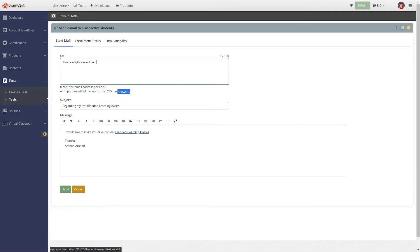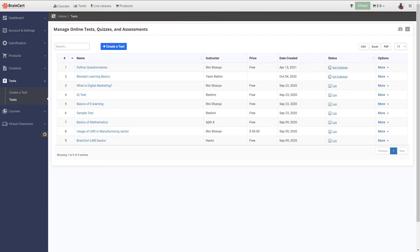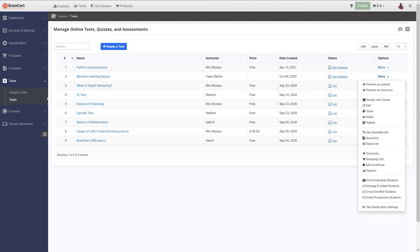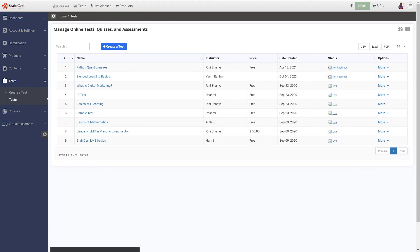To configure course notification settings, navigate to the test notification settings under more corresponding to the test you want to configure.